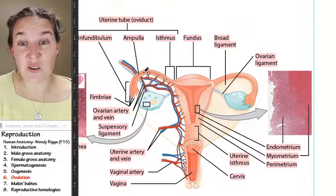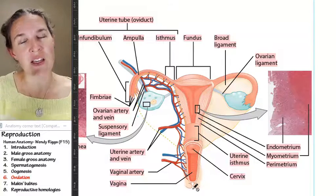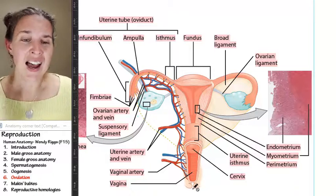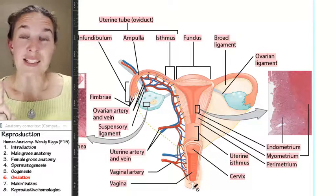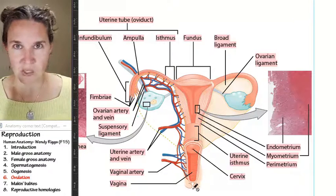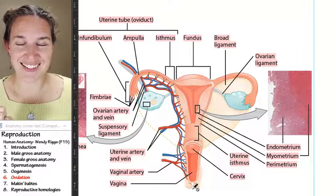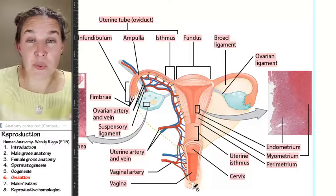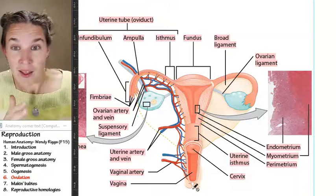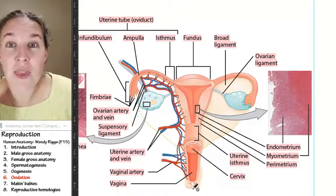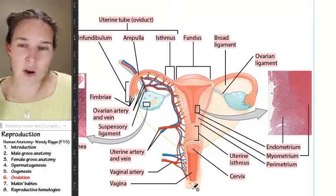So our secondary oocyte is now chilling in the fallopian tubes, and it takes a couple of days for the oocyte to bounce down the fallopian tubes. A secondary oocyte that got exploded into the fallopian tube will live for 24 hours. That's it. So if the sperm army — the 200 to 500 million spermatozoa — the team who's swimming through, if they don't get up there in 24 hours, the secondary oocyte dies. Done. Game over. No baby this month.